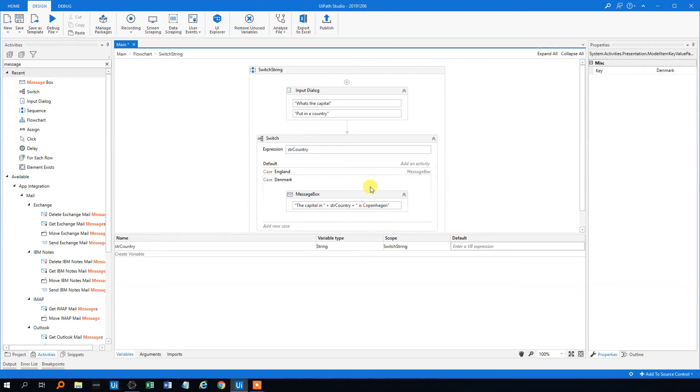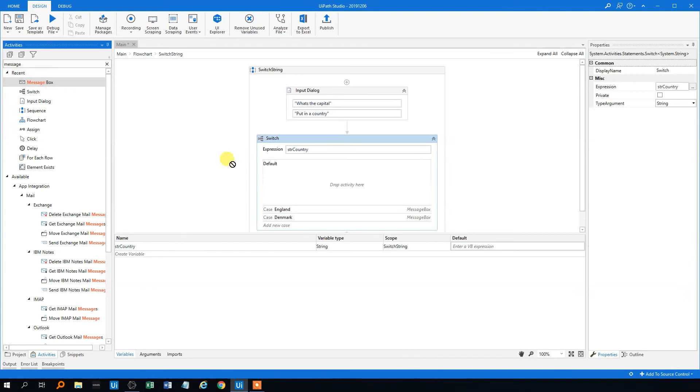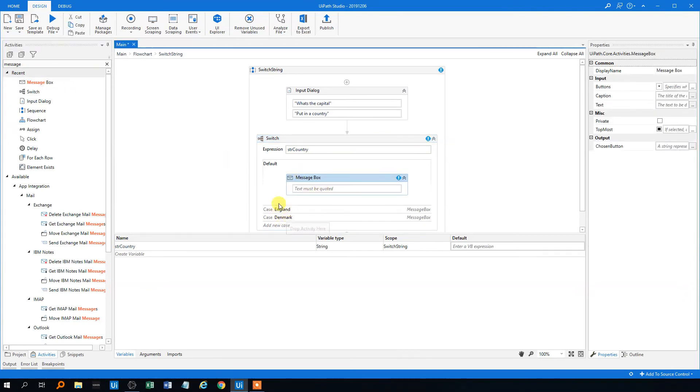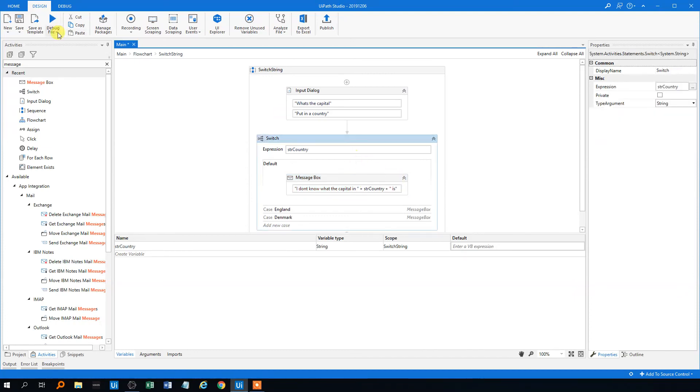Then we could, the default case, I mean we won't type every country in here, so let's say that default could be something like that's where everything else goes if there's not a case for it. So this could be I don't know what the capital in a particular country is, like this. We'll save it and we are ready to roll.